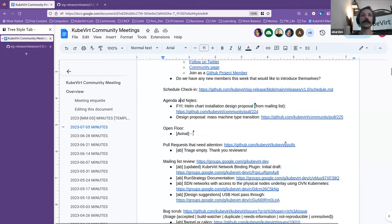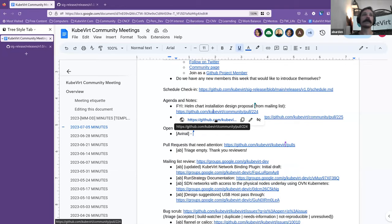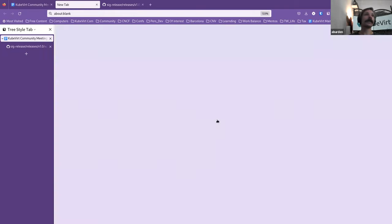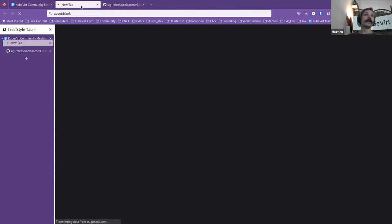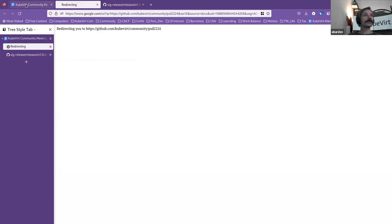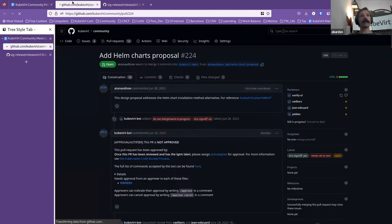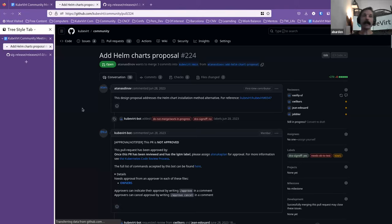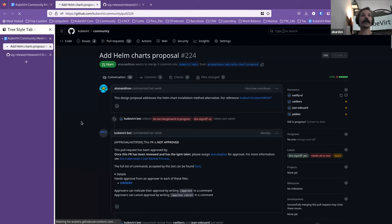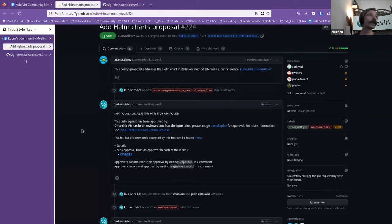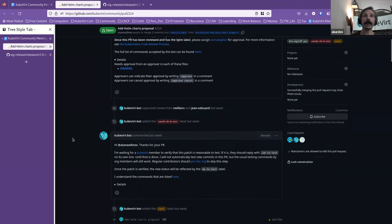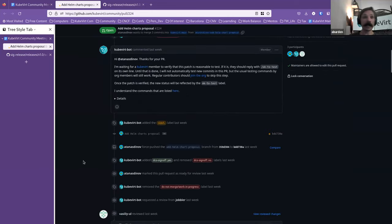We'll move down to, so I saw this from the mailing list. This is an update from SUSE, who proposed Helm chart installation. Yeah, so one thing I am trying to get a bit better at is kind of highlighting the design proposals as they come through in this meeting. So I put that there.